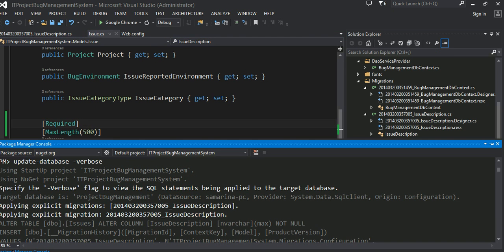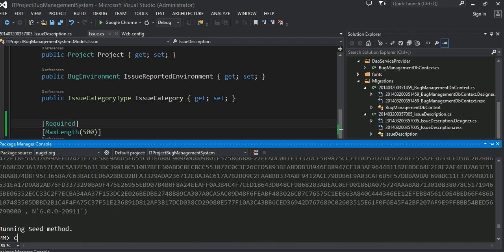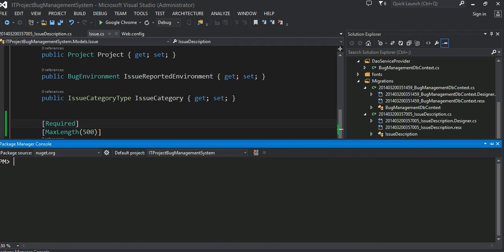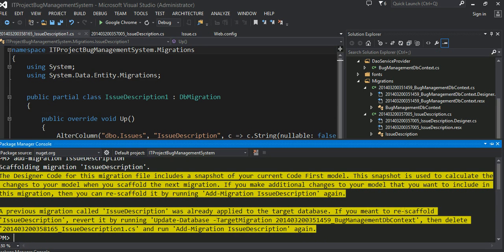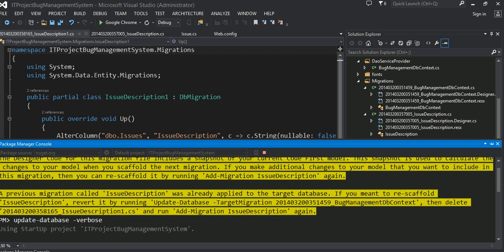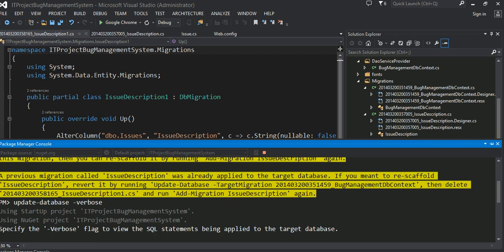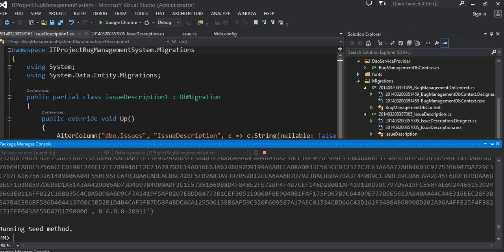This is the change again and we'll do a migration again. Let's go ahead and clear this one, previous changes. Update database. This is all good.